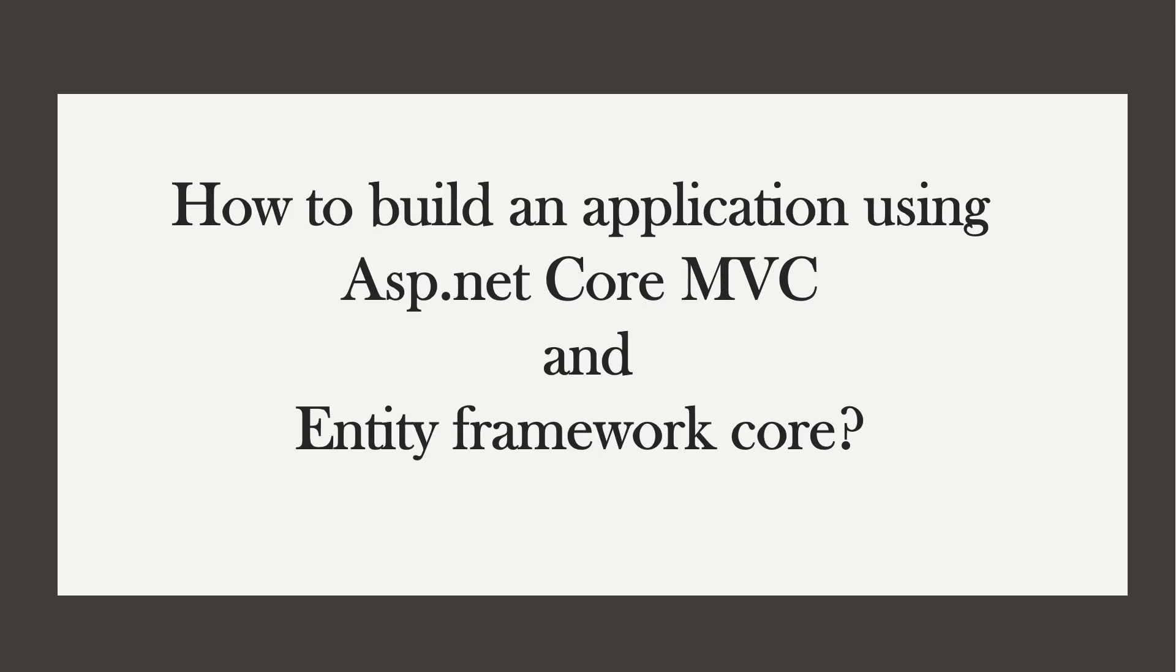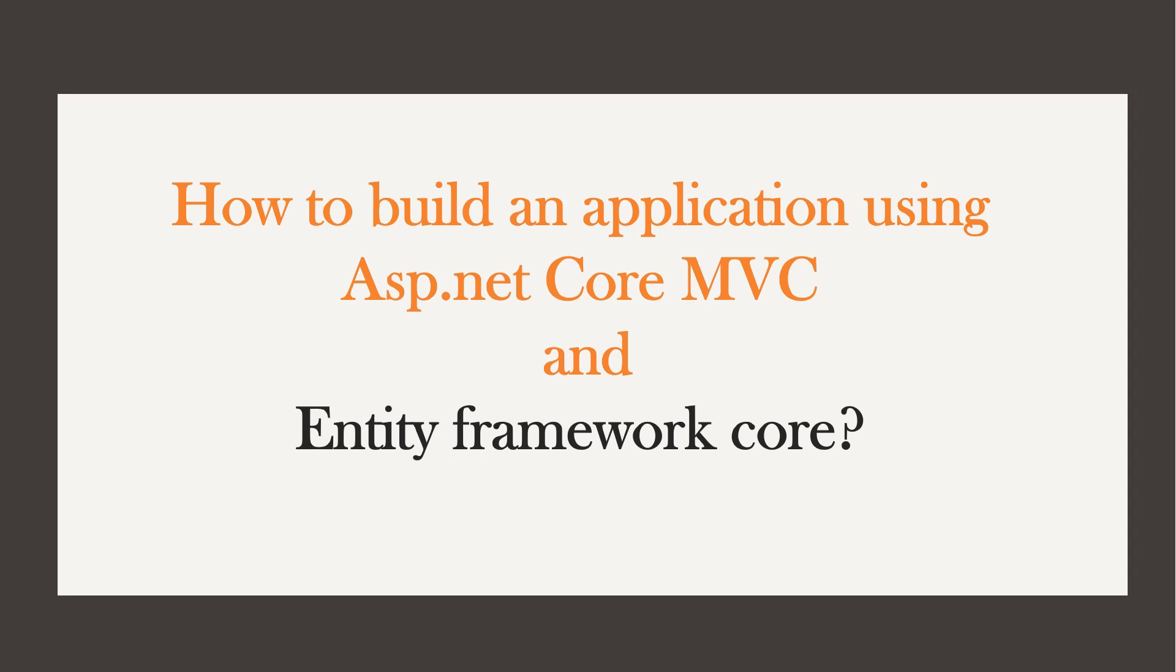Hi, this is Sahana. This video is part of the series in which we learn how to build an application using ASP.NET Core MVC and Entity Framework Core.